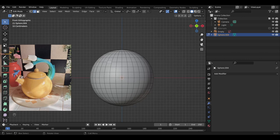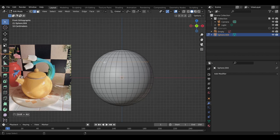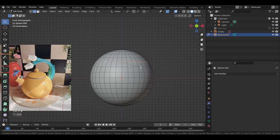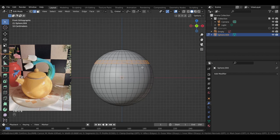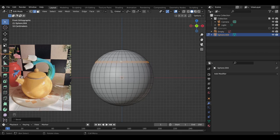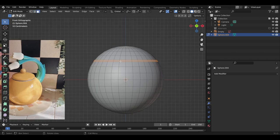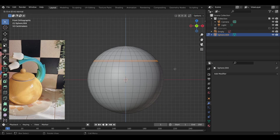Now we're going to try to create this lip. So change to edge select, and then Ctrl-Alt-Shift, select an edge loop that goes all the way around, bevel it, and then we're just going to select the faces within the bevel and extrude inward, E, S, just like that.